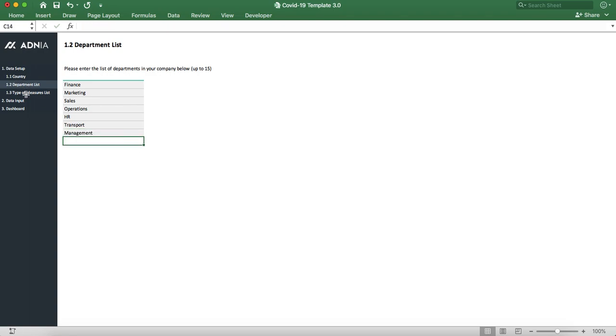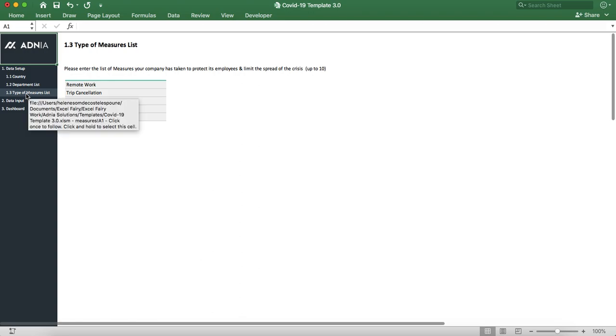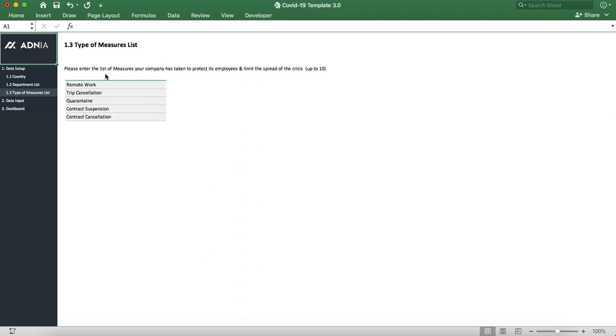Then go into the type of measures. As you can see, once again I've added some dummy measures, but feel free to write over, add to it, or remove some.